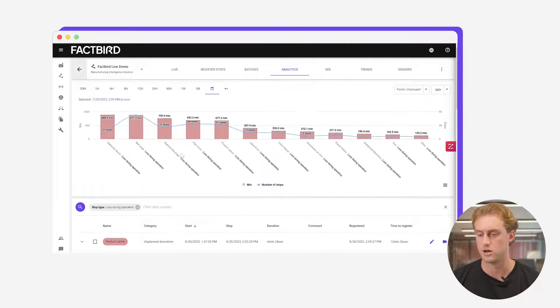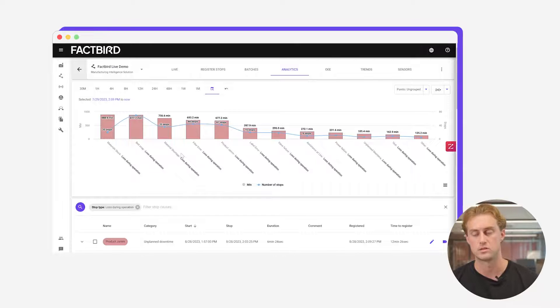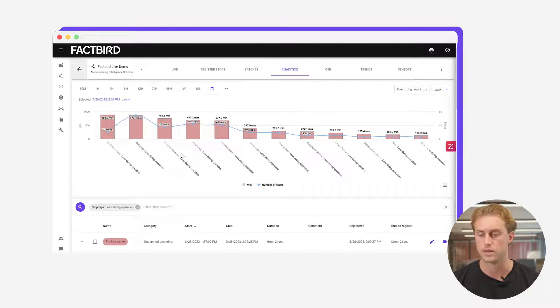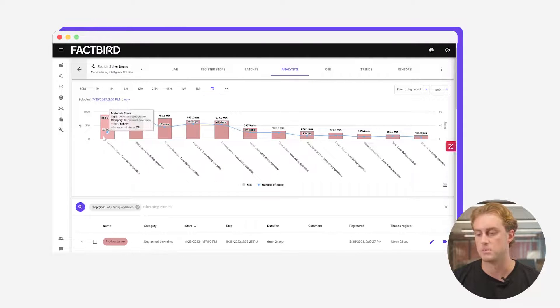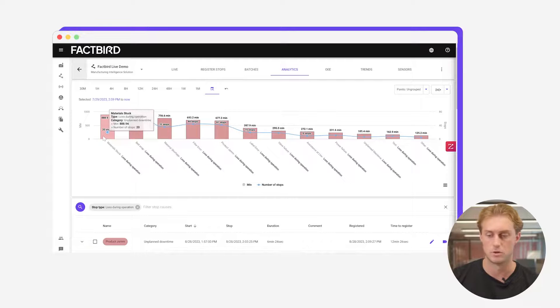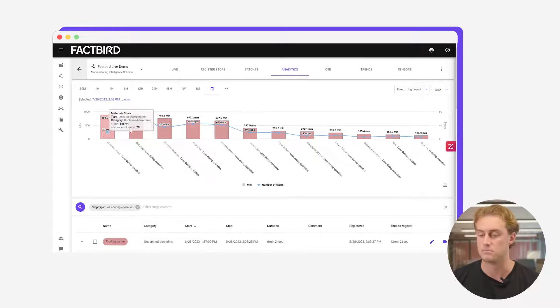If we look into the technical stops we can then start to see what's actually costing you the most time and what's happening most frequently. On this line over the past month a material stock has been the most common stop reason. It happened 20 times and it cost them 888 minutes.